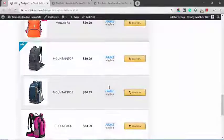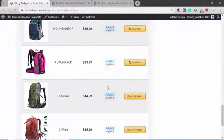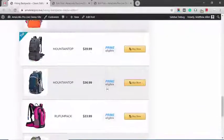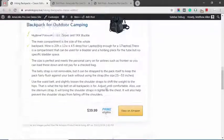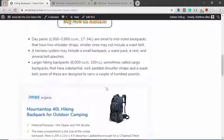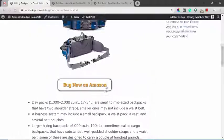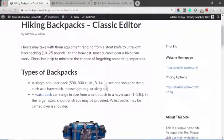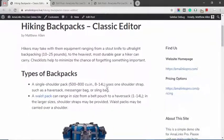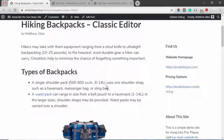So yeah, that's pretty much it. That's in a nutshell what AmaLinks Pro is and how it works and how easy it is to insert Amazon affiliate links with AmaLinks Pro. Good day.